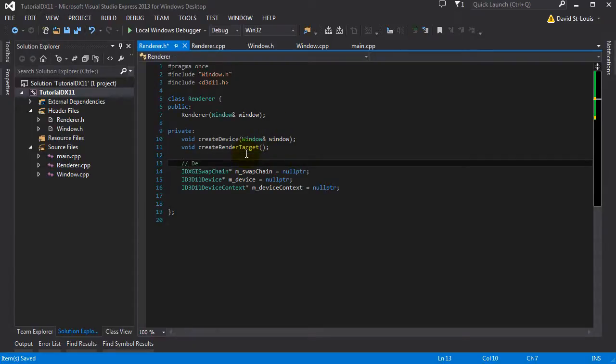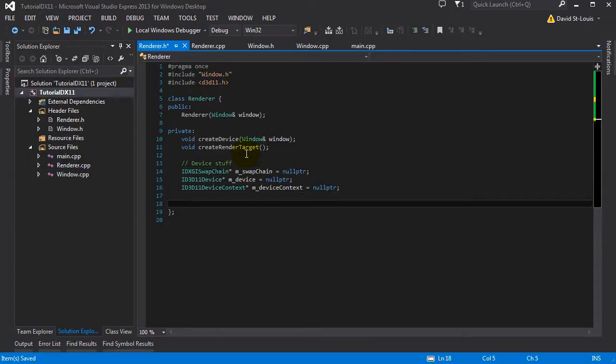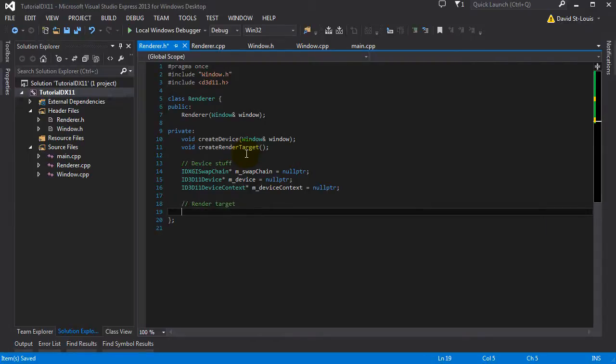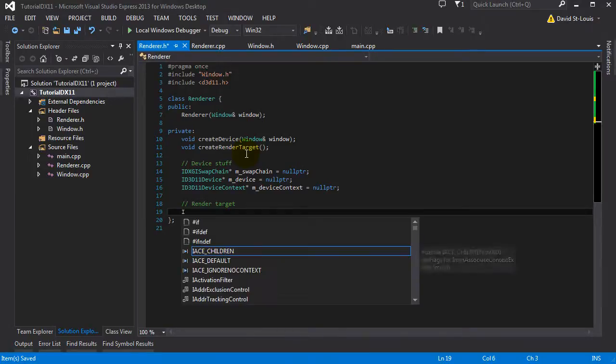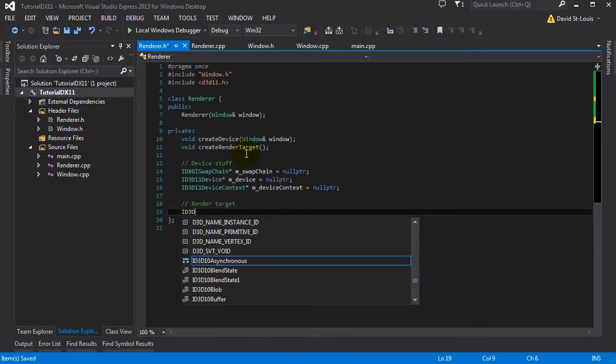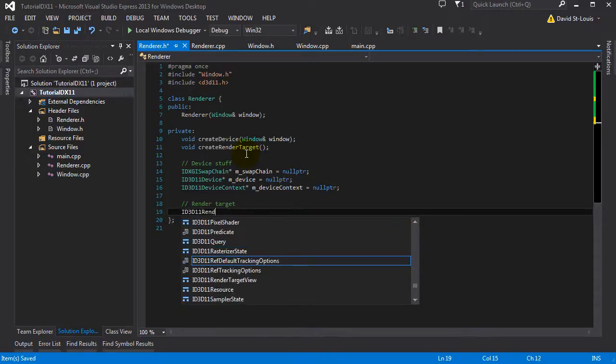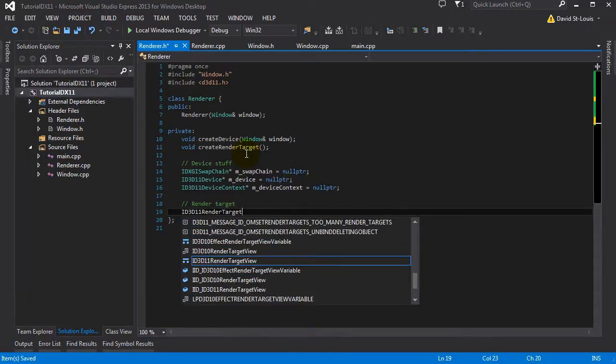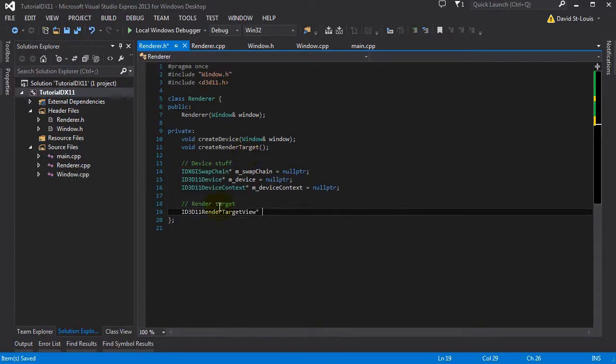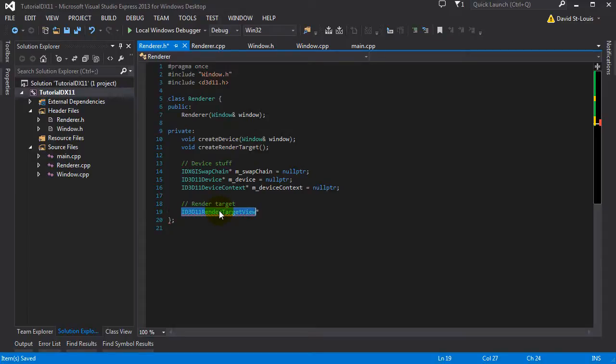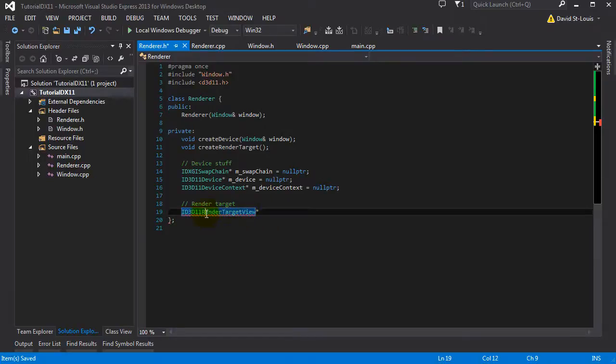And that's going to create our render target view that we're then going to use to change the color. So we want to hold, get a hold on that render target. So it's going to be interface direct3d11 render target view. So what this is, this is basically a texture. You all know what is a texture. You've worked with textures in OpenGL or Unity. And this is a texture basically that you can render to.